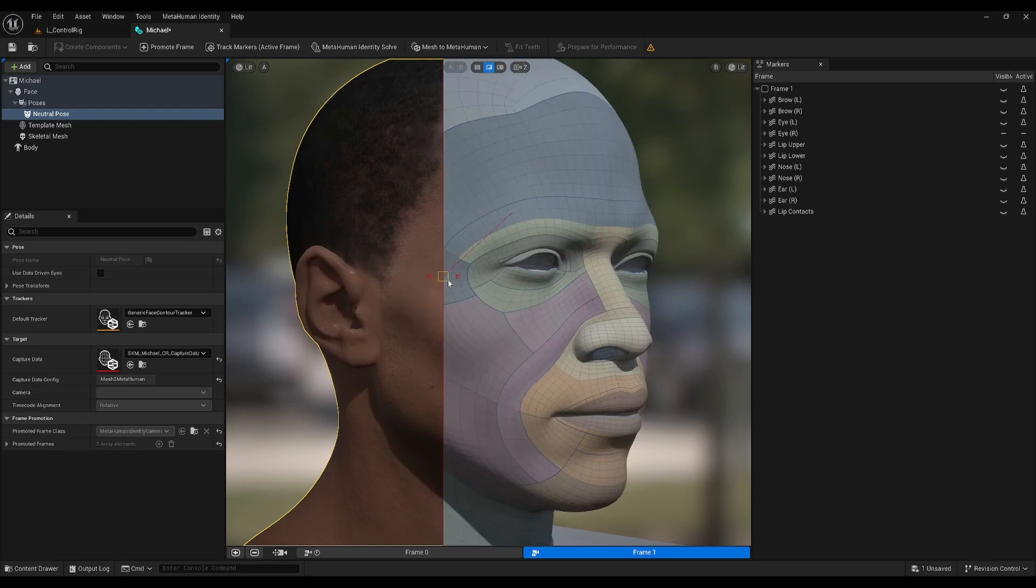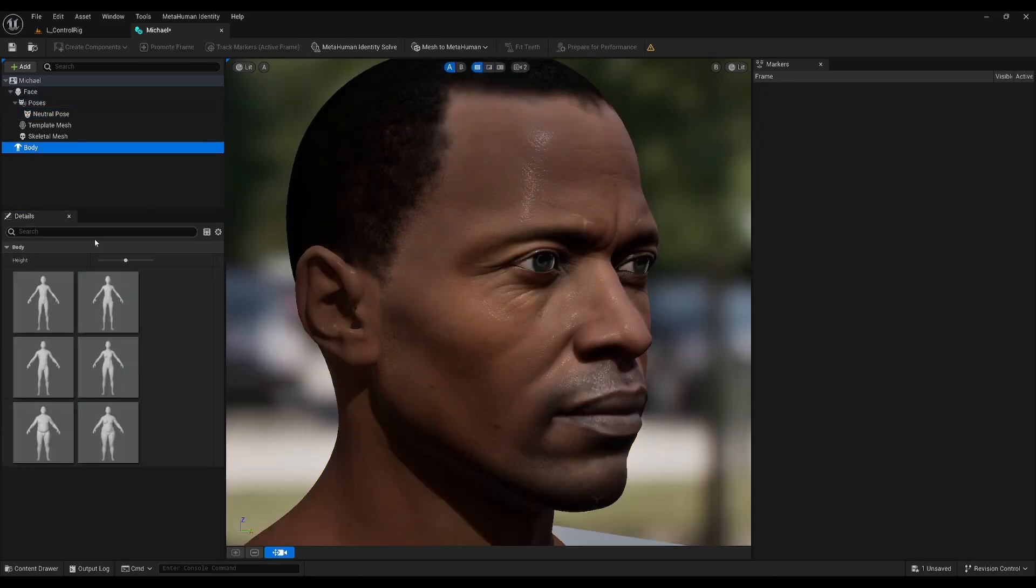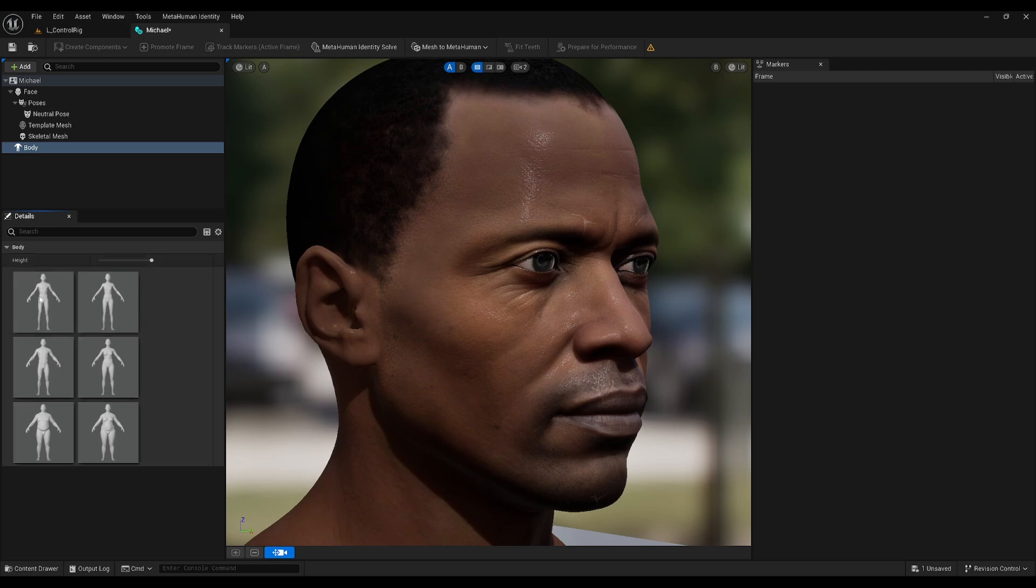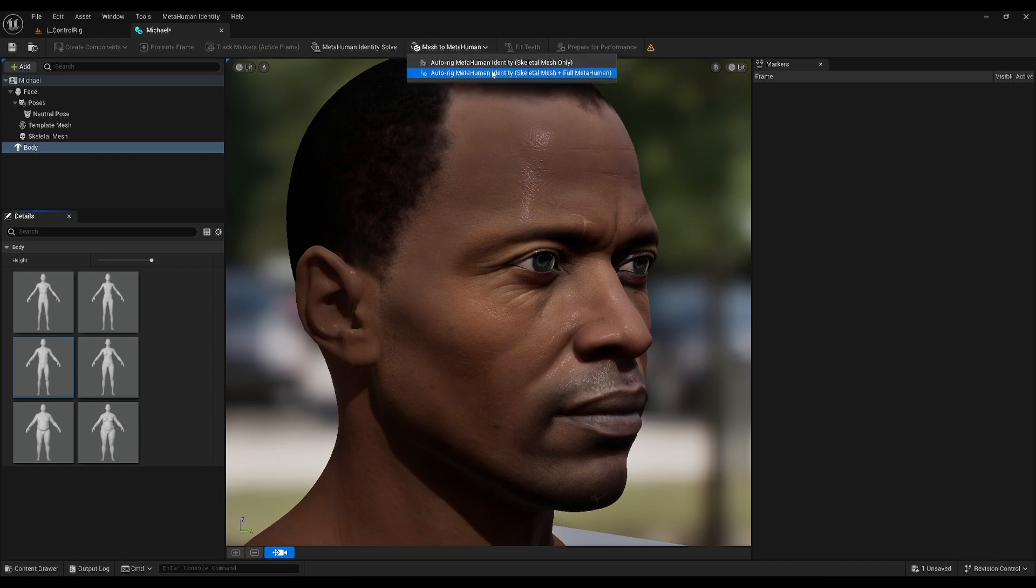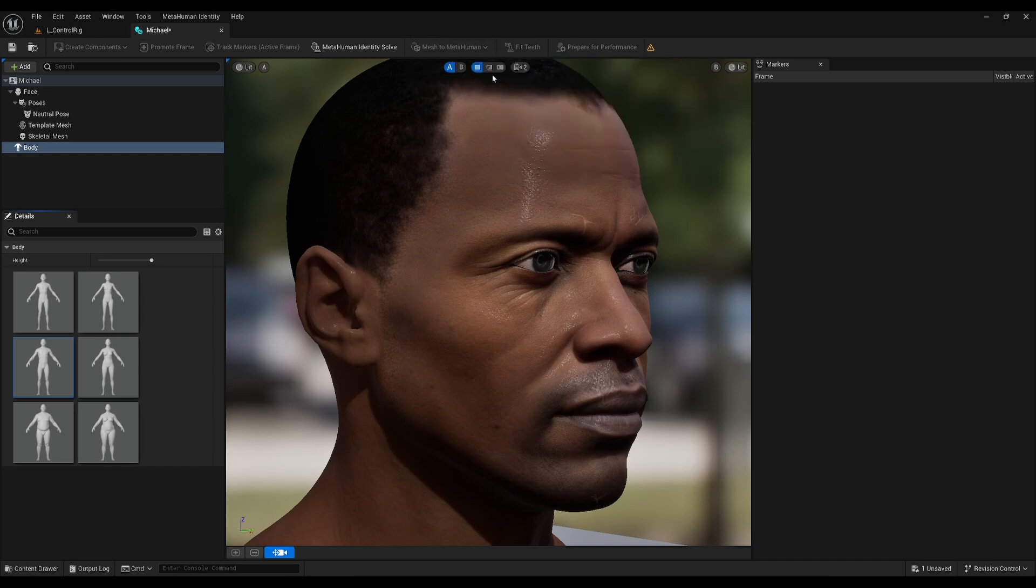All right, we're in a good place with our head, so let's choose the tall-sized average weight body from the left. To fully prepare for the ingestion process, click Mesh to MetaHuman and select the second option.